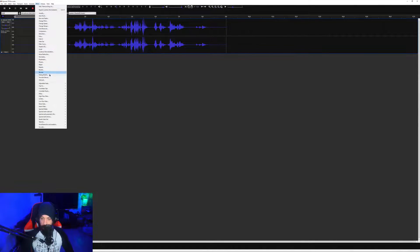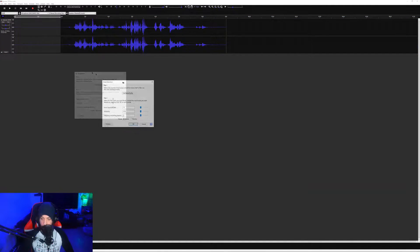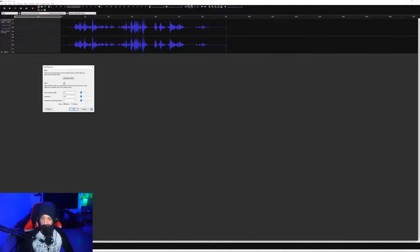So we know the hiss is here and it's at the end as well. They're the main focal points of it. So we're going to jump into Effects and we're going to go to Noise Reduction. And you'll get this box will pop up. Literally press Get Noise Profile.